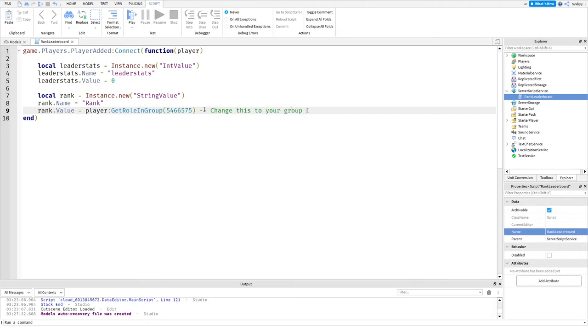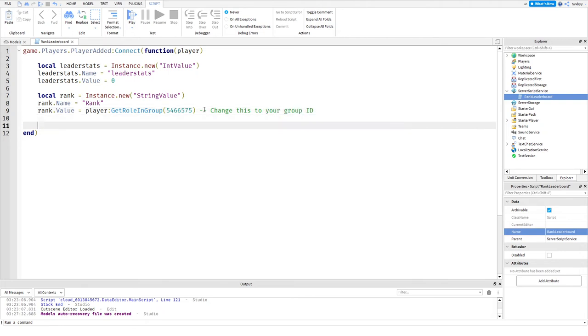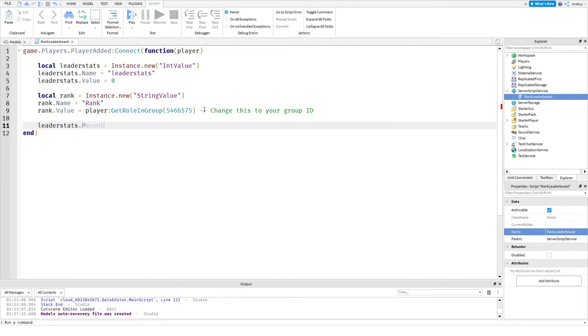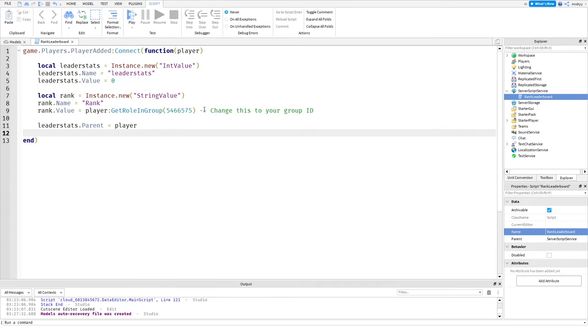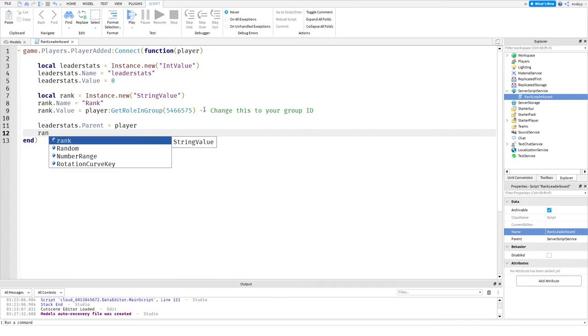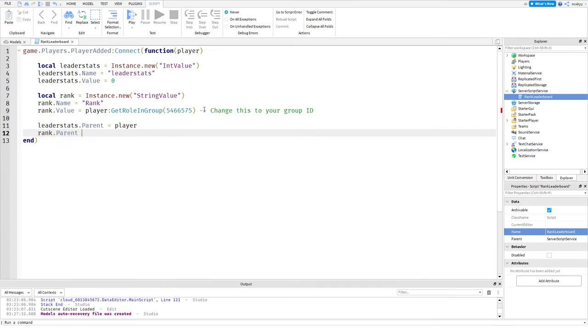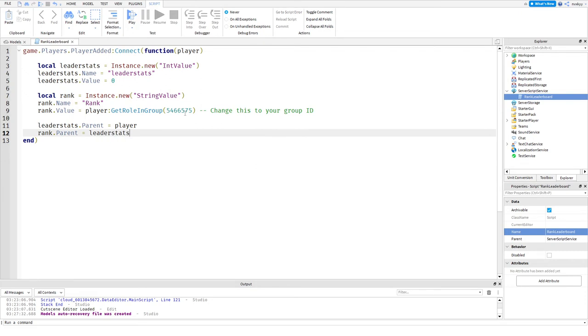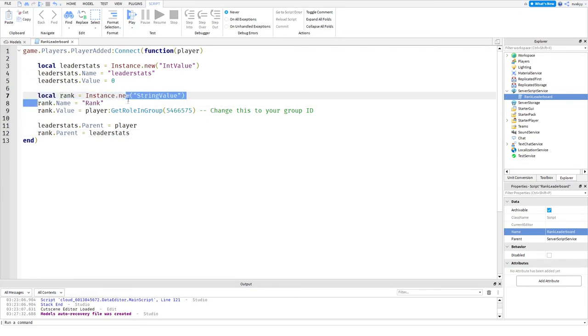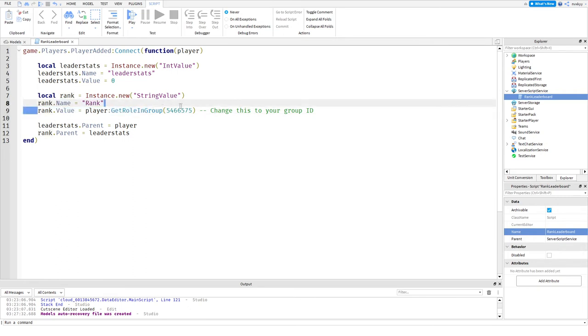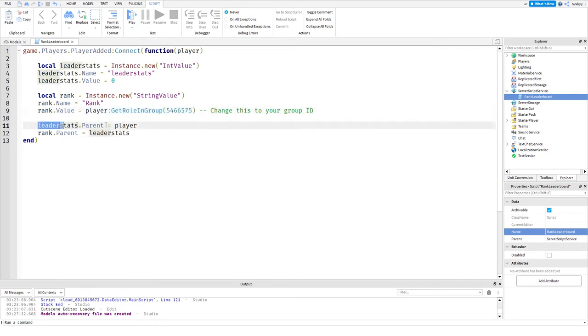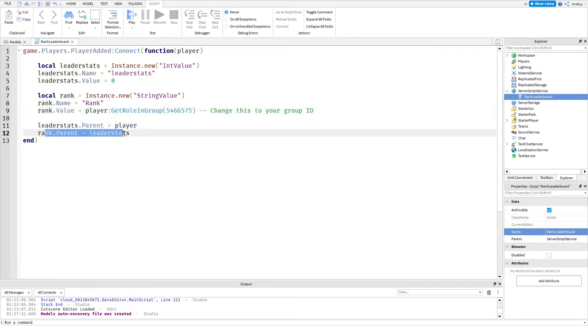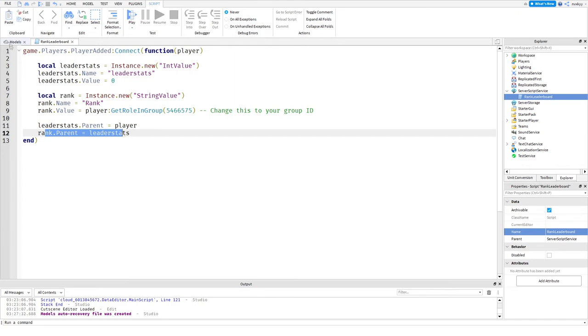Now we want to do leader stats.Parent equals player and then rank.Parent equals leaderstats. Now that we've defined the rank as a StringValue, we named it rank, we got the value and changed the value to its role name. We're putting the leader stats in the player, the parent as player, and then the rank goes inside the leader stats.